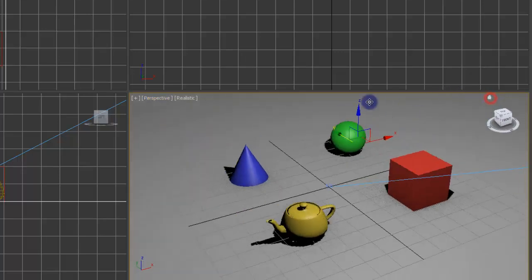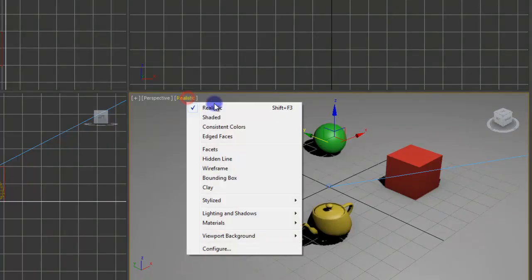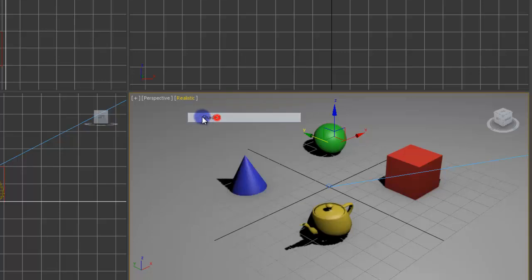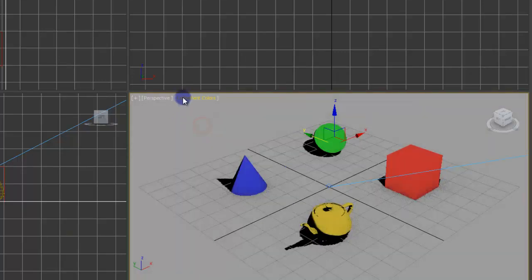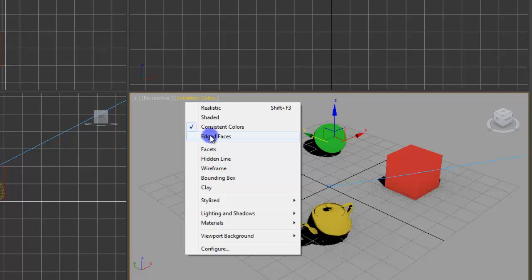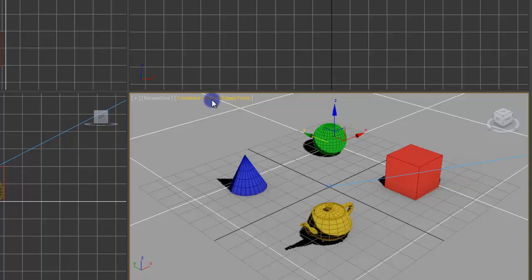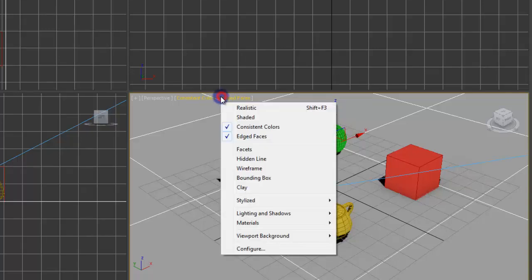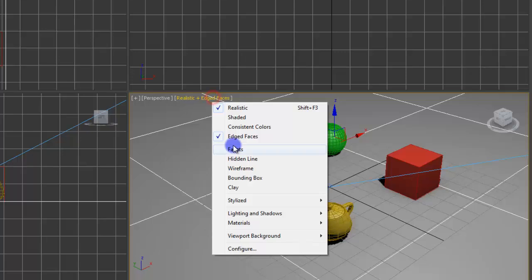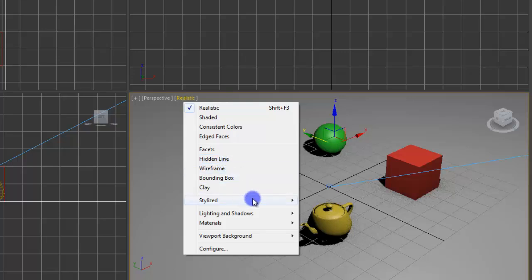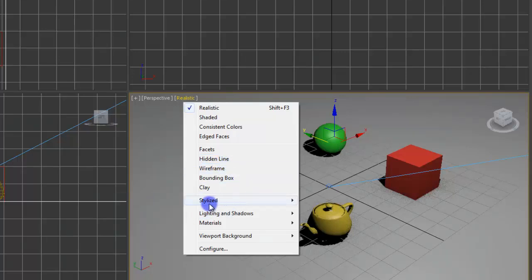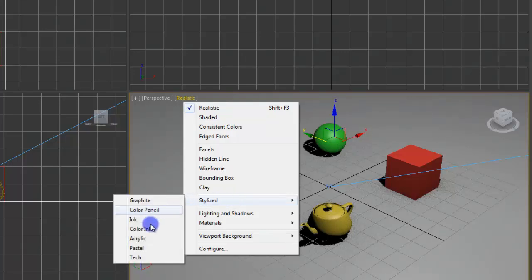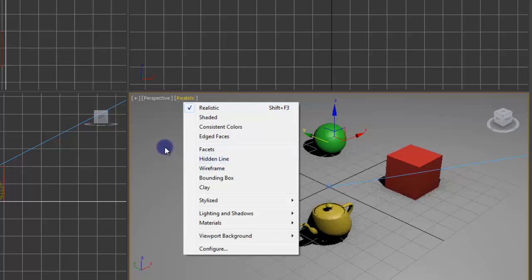Let me see here. This just determines how everything looks in the window. You have realistic. Shaded. Consistent colors. Edged faces. What that does is that brings up like the wireframe grid around everything. That one is actually a toggle that you can have on with anything else. Facets, hidden lines, wireframe, stylized. Keep in mind though that this stuff will not actually affect what your renders look like. It's just for your viewing.